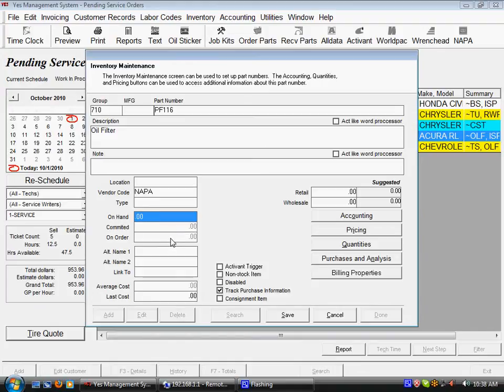On-order amount would be however many pieces of this inventory item are currently on an outstanding purchase order that has not been received yet.